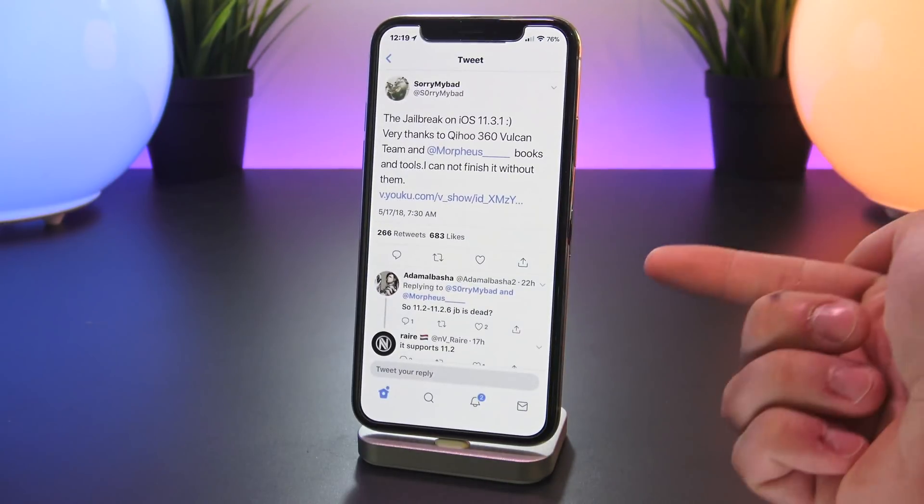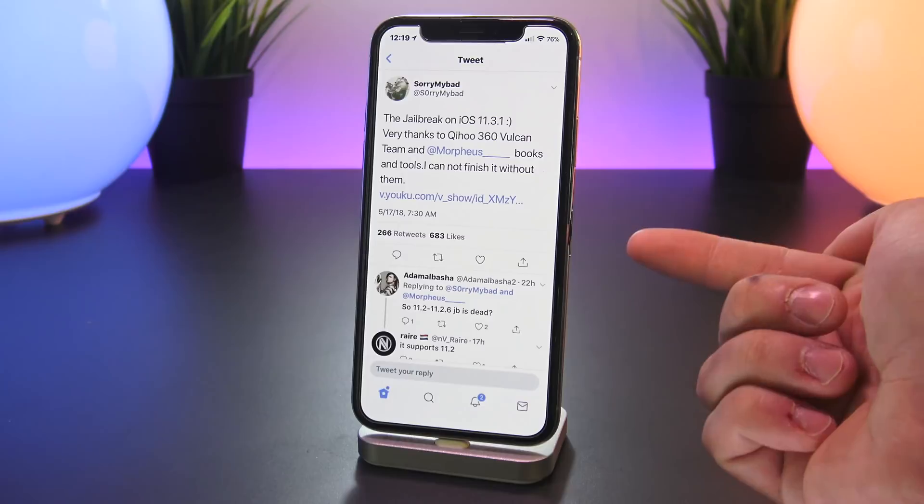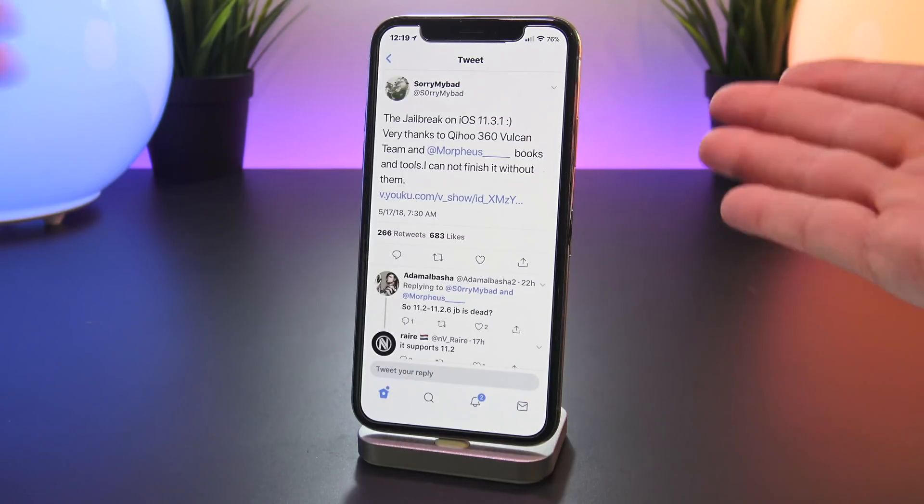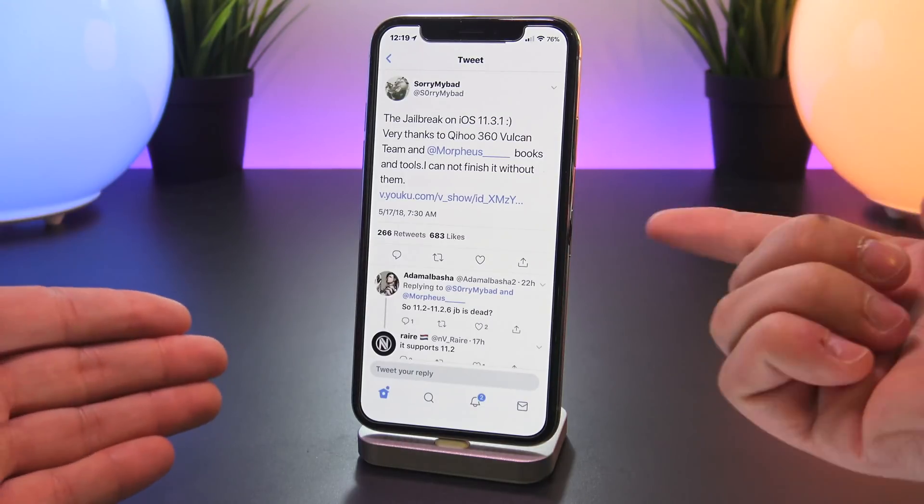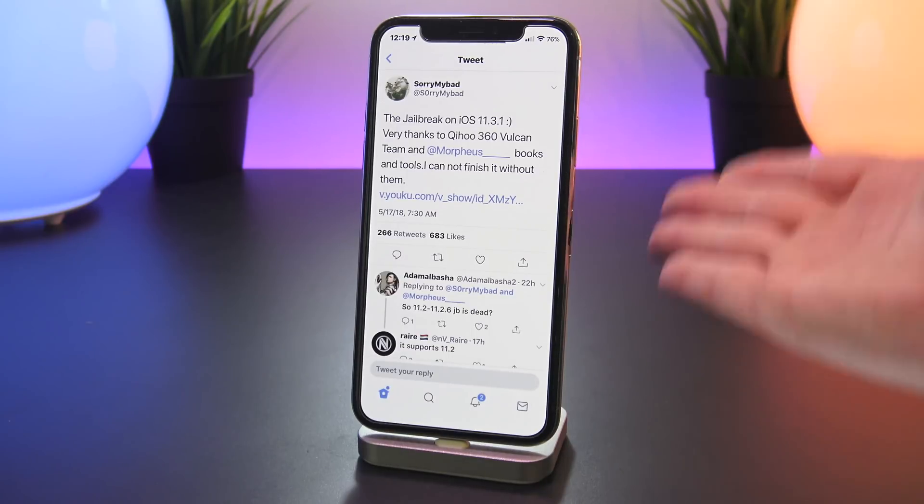Now this developer in the past has been proven to be legitimate, and in just a second I'll get into why I believe this jailbreak actually has the potential of being released to the public.